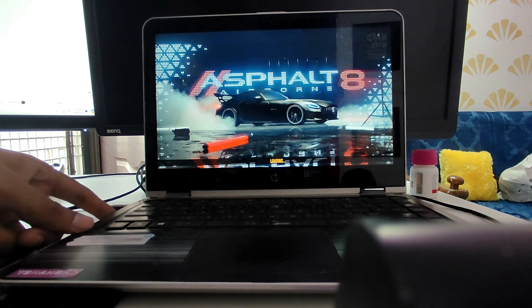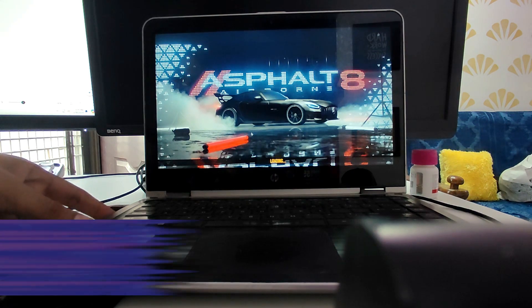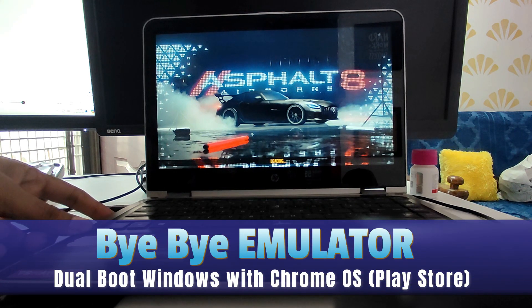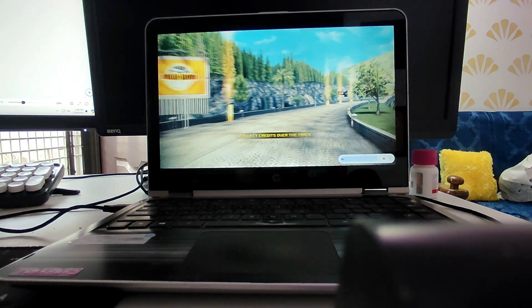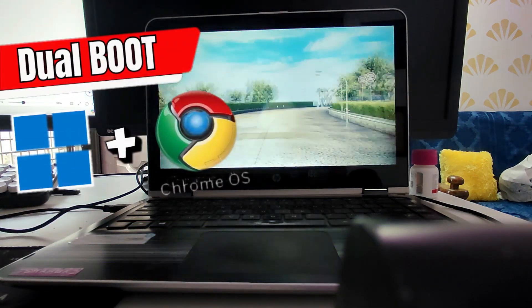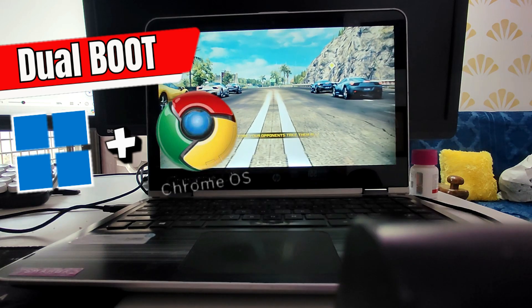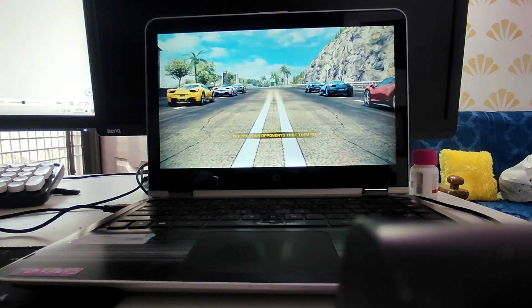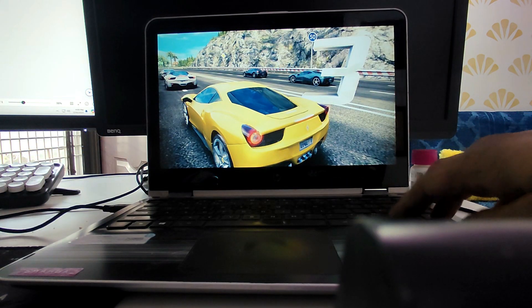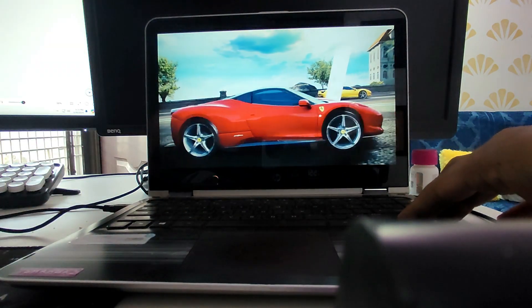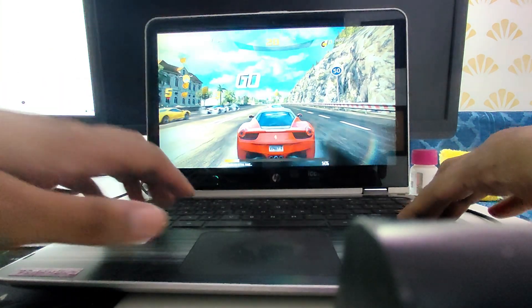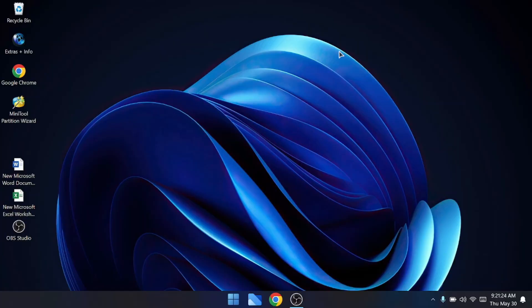Welcome back everyone. No need to install an emulator on your Windows PC or laptop to enjoy Android applications or games. You can easily dual boot your Windows 10 or 11 with Chrome OS, which comes with the Google Play Store where you can download any Android app or game and enjoy them with the best performance. Make sure you don't skip any part or the process will not work.